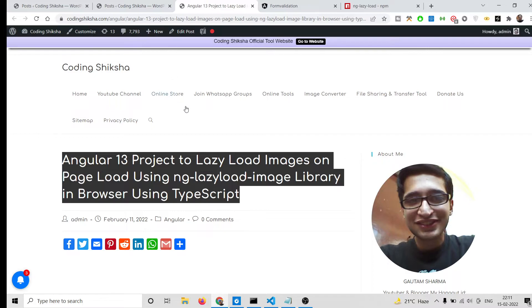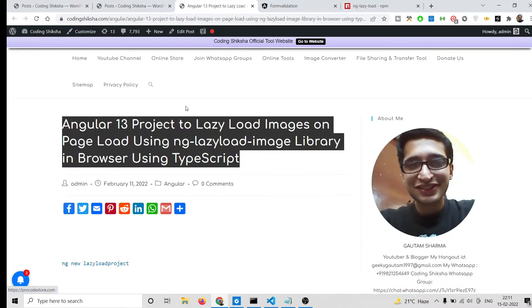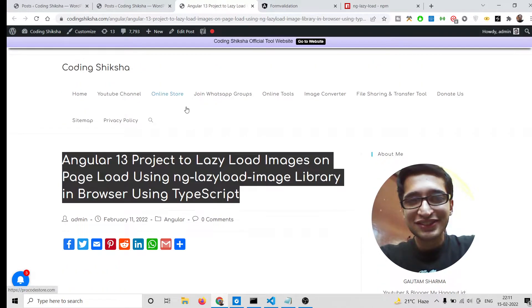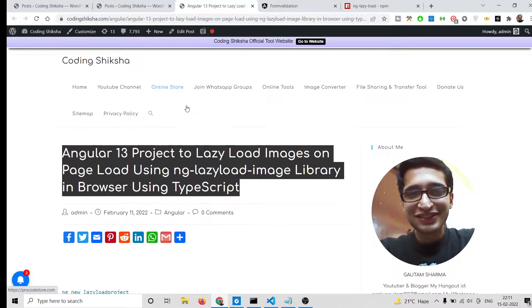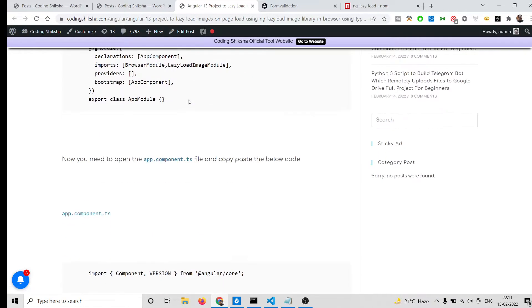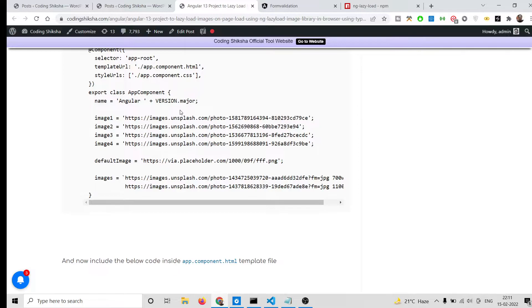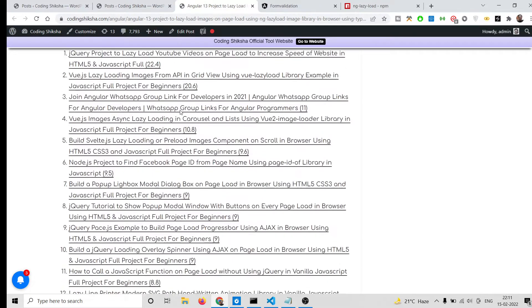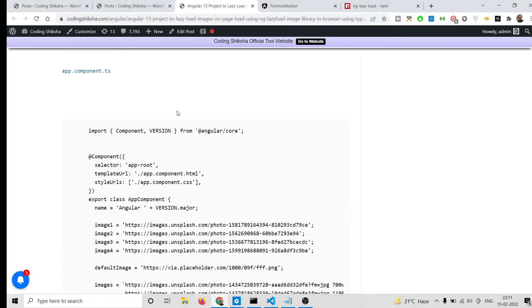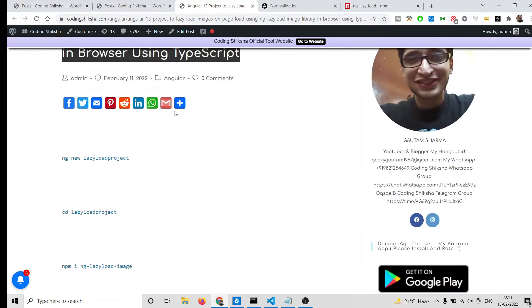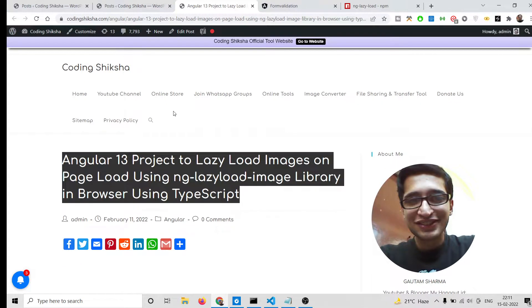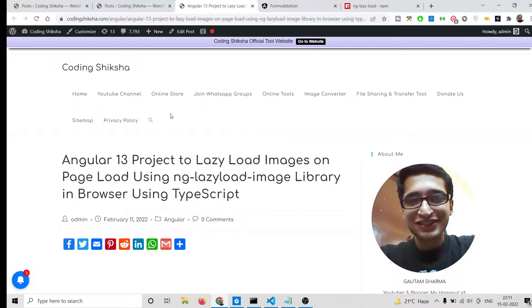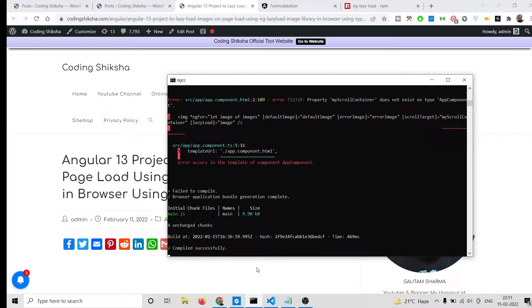I have written a complete blog post on my website — the link is in the video description. Step-by-step instructions are given there, and I will be following this blog post in this video. So let's start building this application.